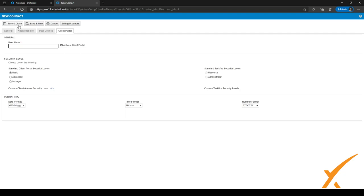After you've filled everything in, click 'Save and Close' and the new contact will be added.